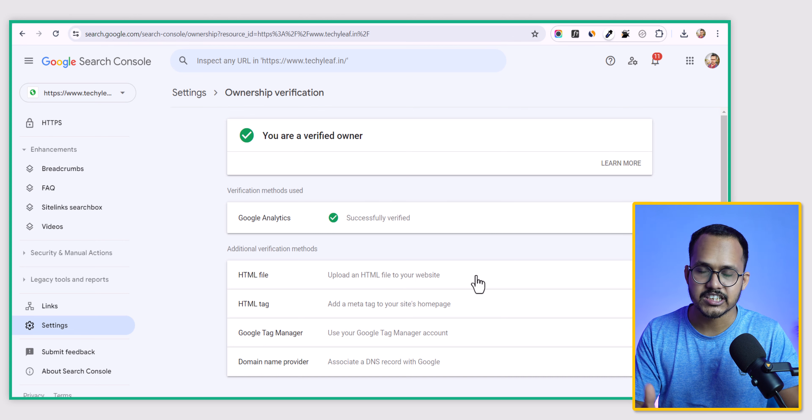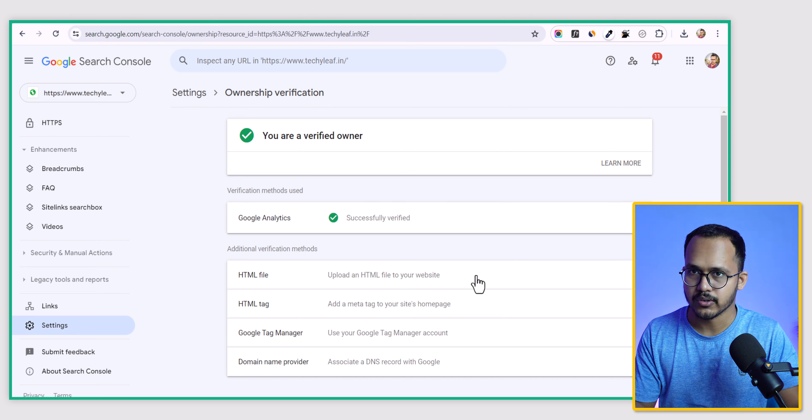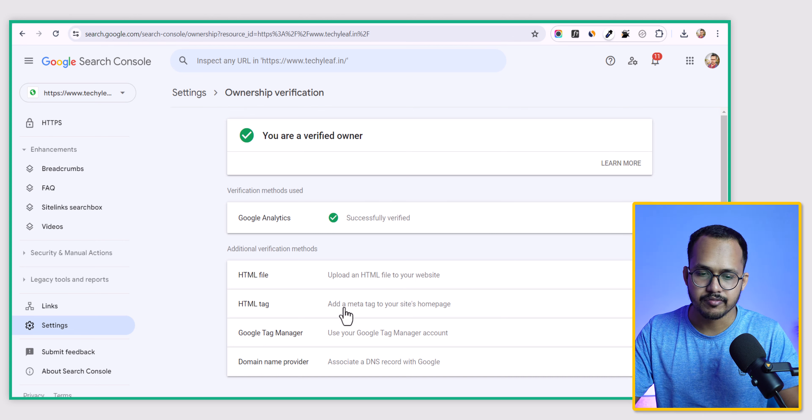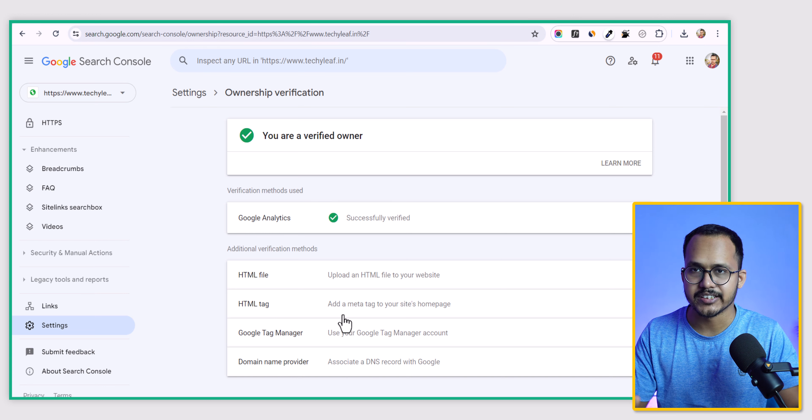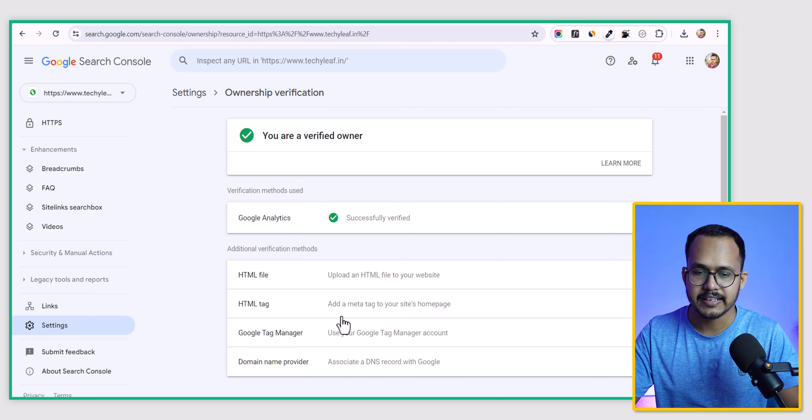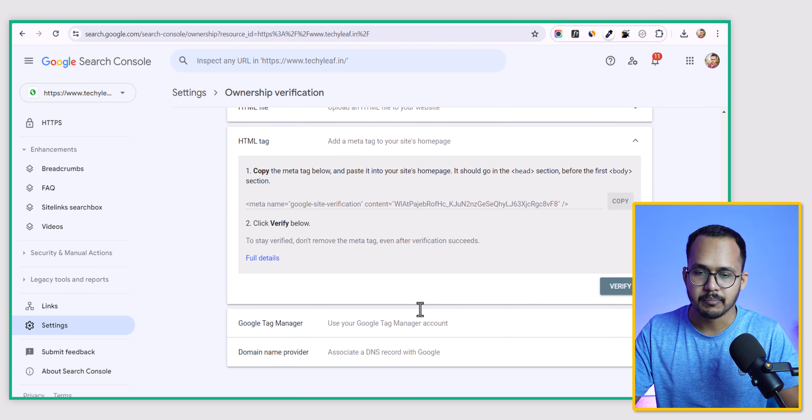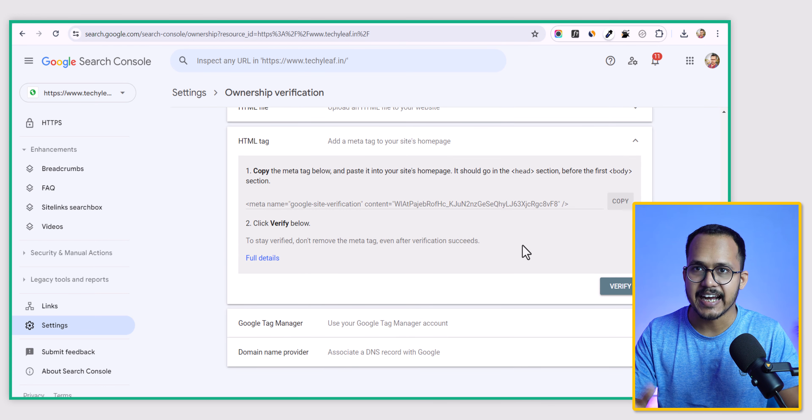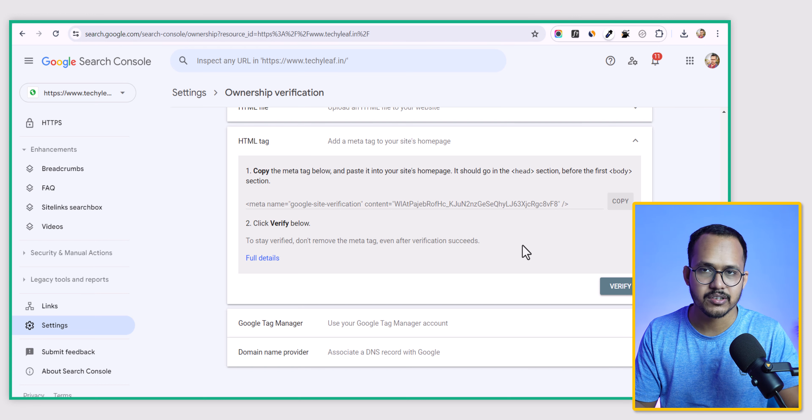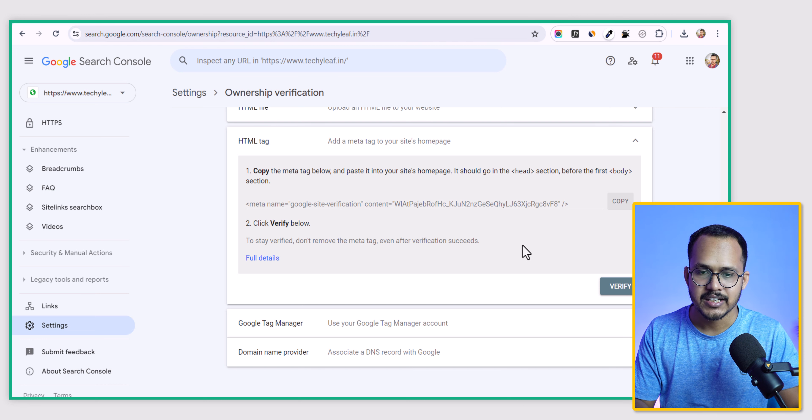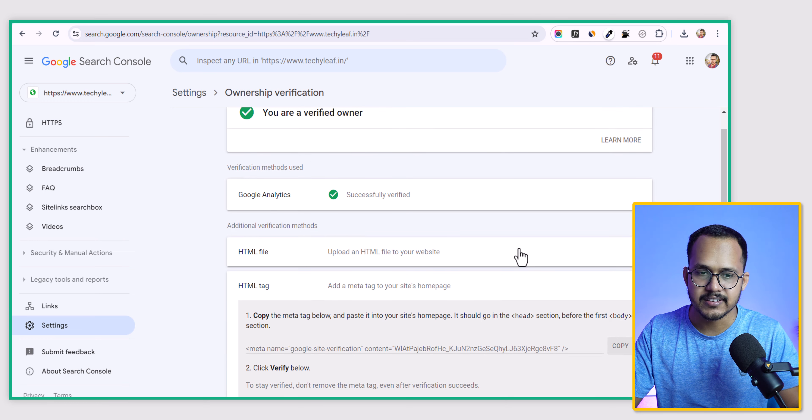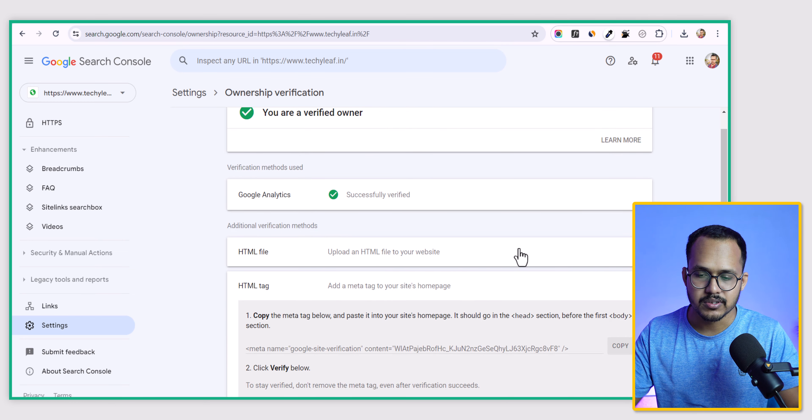You can upload the HTML file to your root directory and verify it through HTML tag. Just copy the HTML tag and paste it in the head section of your website, whether you're using Blogger or WordPress. It is quite easy to verify the URL property in Google Search Console.